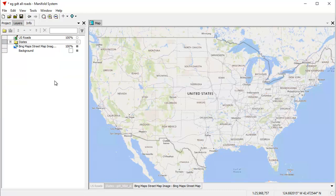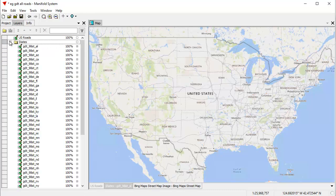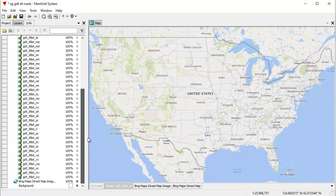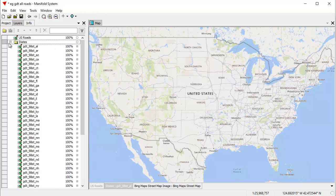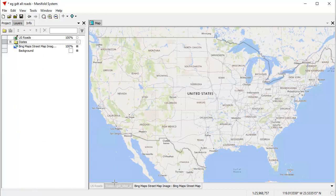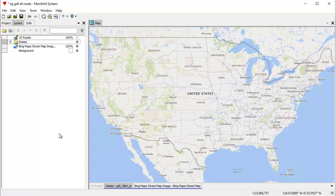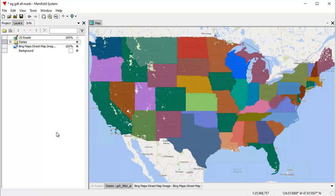And here we have a combined folder which is 50 layers — all the different roads by state plus the District of Columbia. By putting them in a folder in the layers pane, we can turn them all on and off at once. Let's see how long it takes Manifold to display those 50 layers totaling 22 million-odd objects. We click to turn them on, and there it's done.